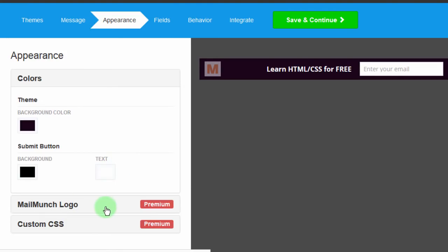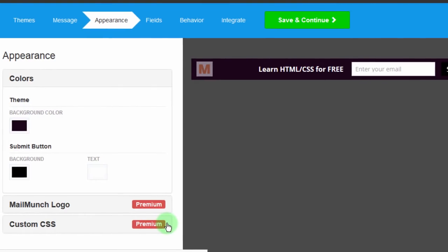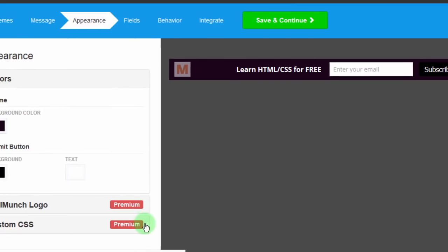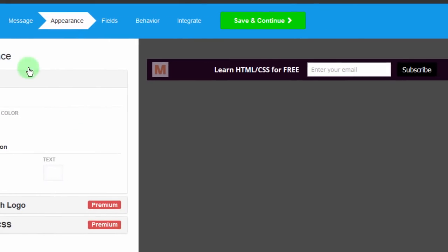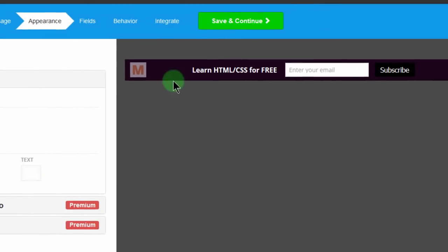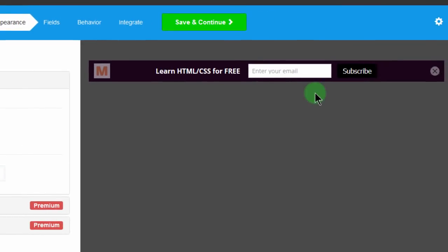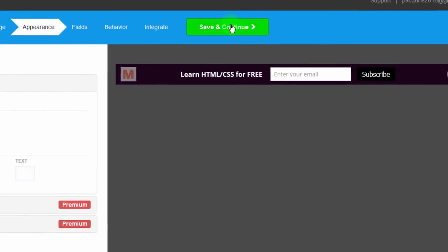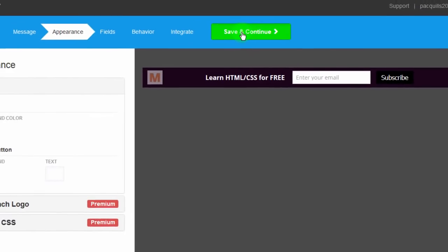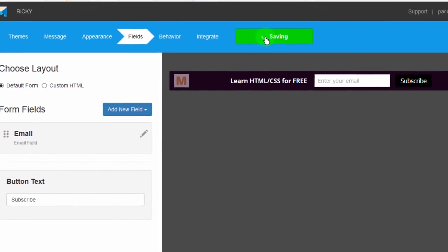And then MailMunch logo. You cannot remove the logo if you are using the free option, the logo is there. Custom CSS. You cannot customize the CSS also on the free option for MailMunch. So this is good enough for clarity. So I will save and continue.